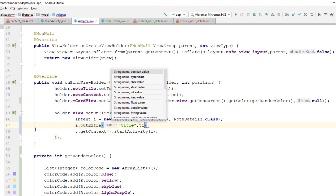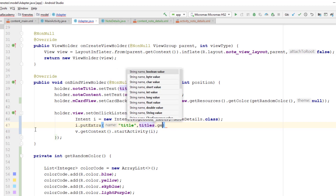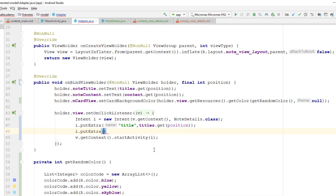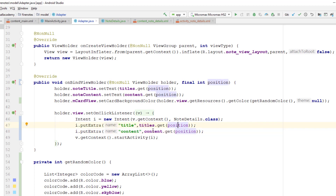I'll get the title from the titleList at the current position, and similarly pass the content with key 'content' from the content ArrayList at that position. So whenever someone clicks the first item in the RecyclerView, the position is zero, and we extract the title and content at index zero and pass them to NoteDetails to display the correct title and description.